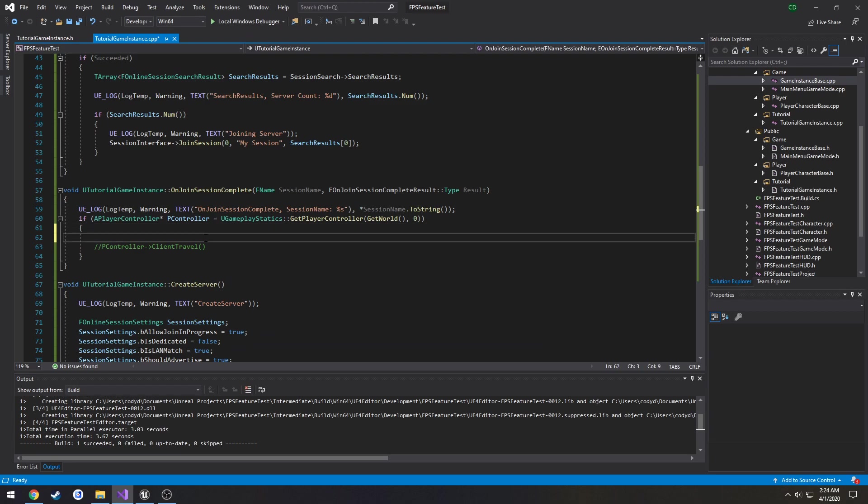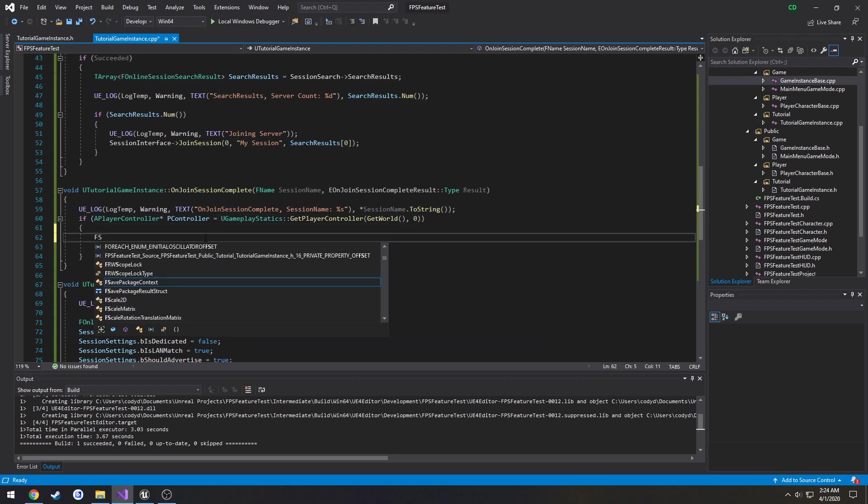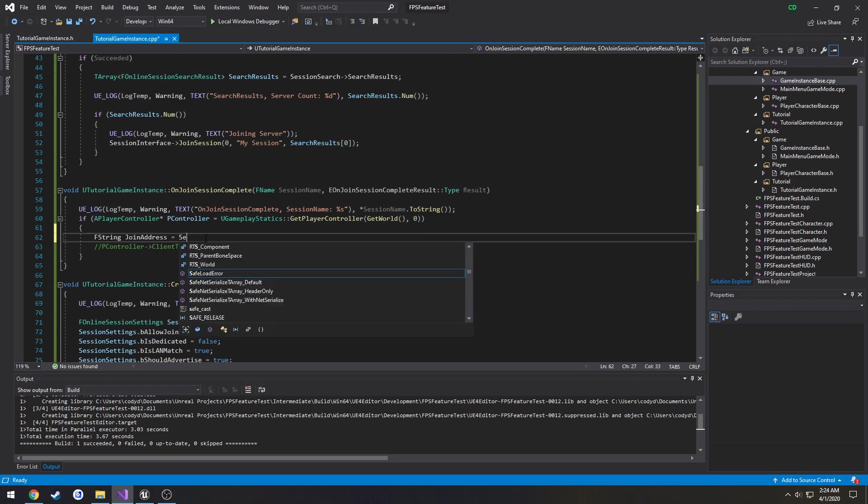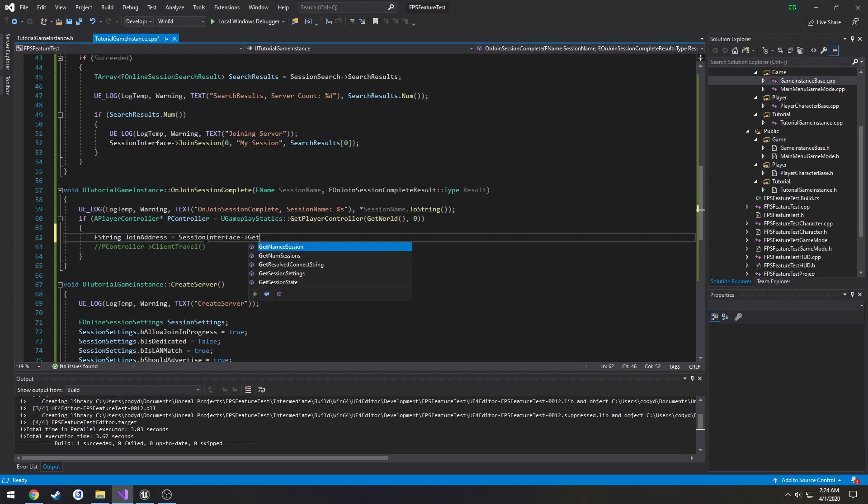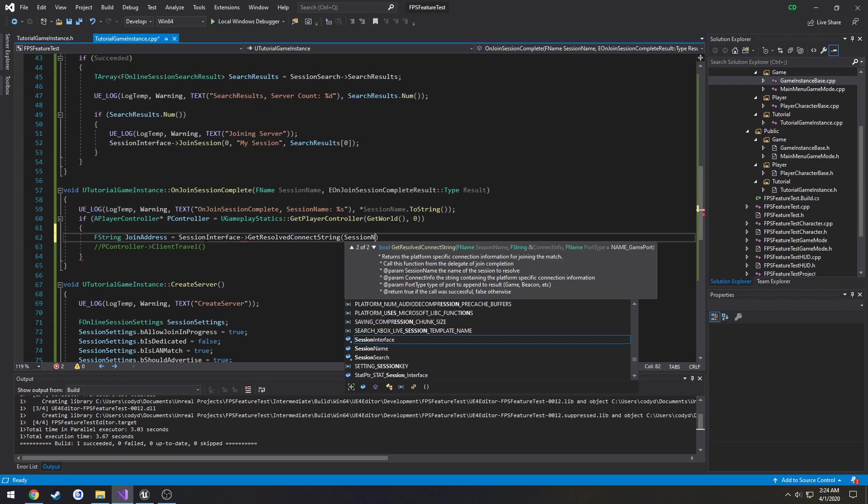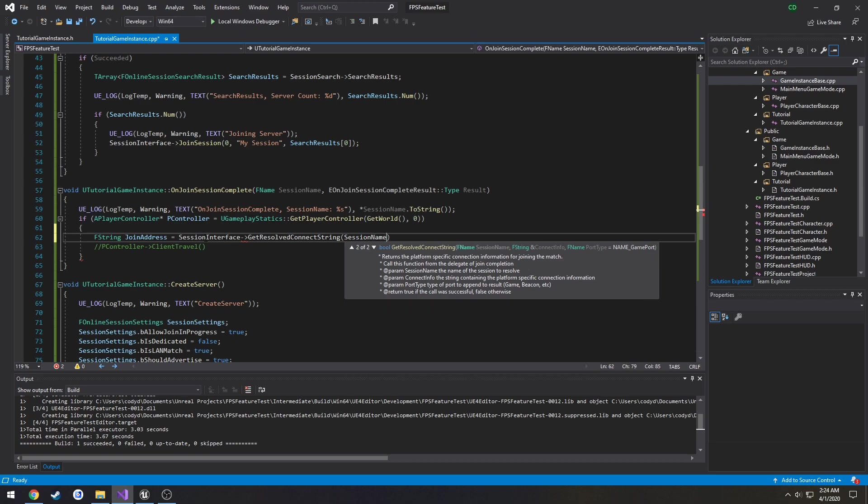Let's base out the session name. So FString JoinAddress equals SessionInterface->GetResolveConnectionString. Takes two conditions, the search result or the session name. In our case we're just using the session name, so session name. And connection info.